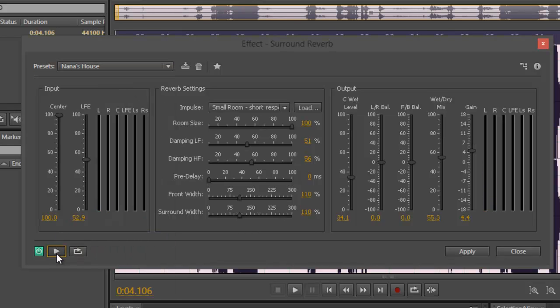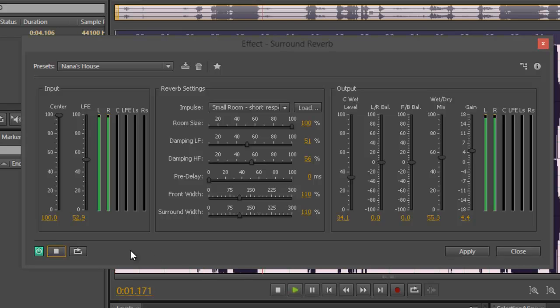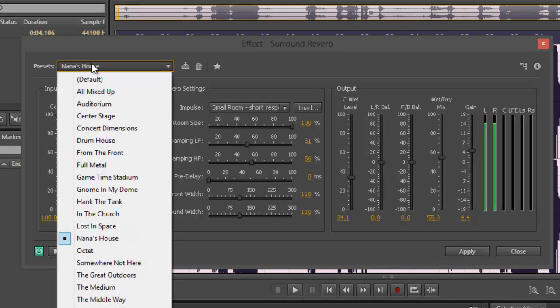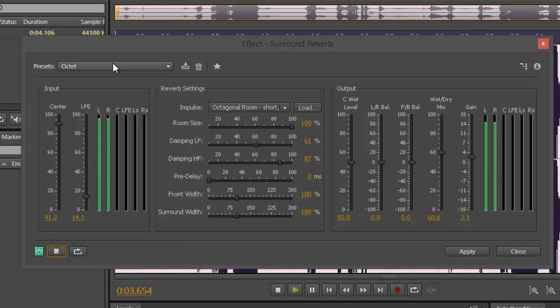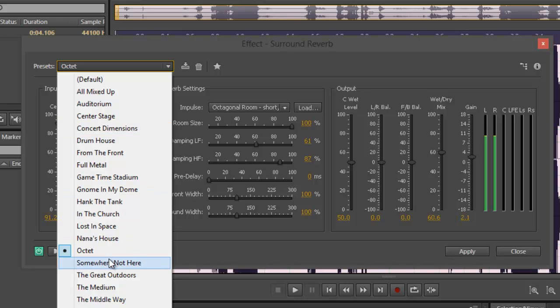And here, another, nana's house. Help! I'm dropped! I'm drowning! Not much of a difference. Octet. Help! I'm dropped! I'm drowning! There you go.